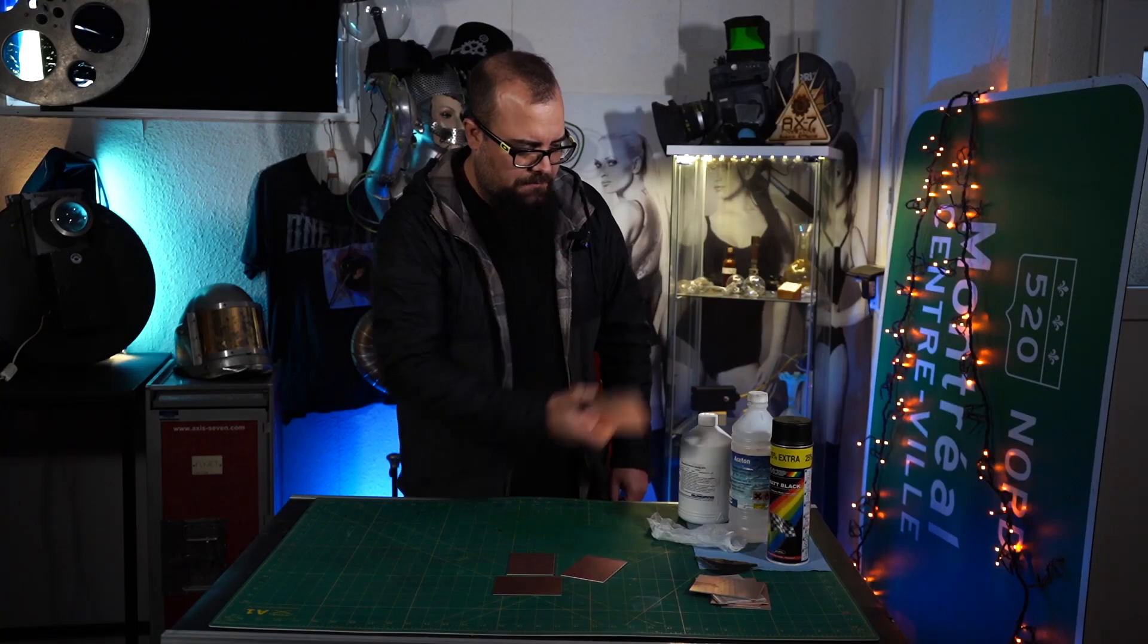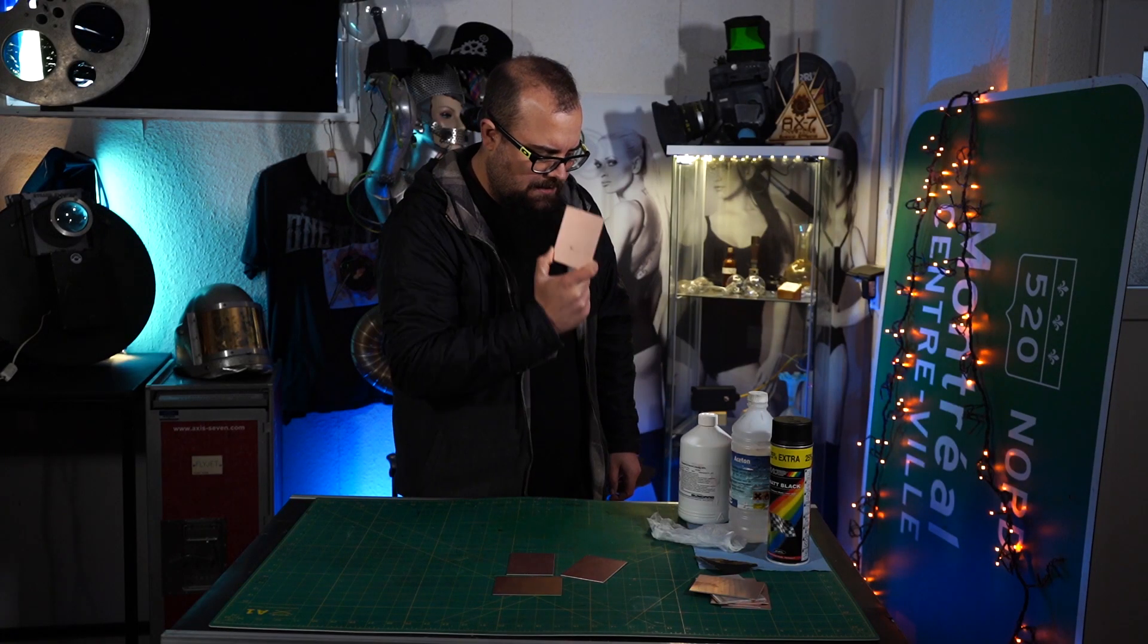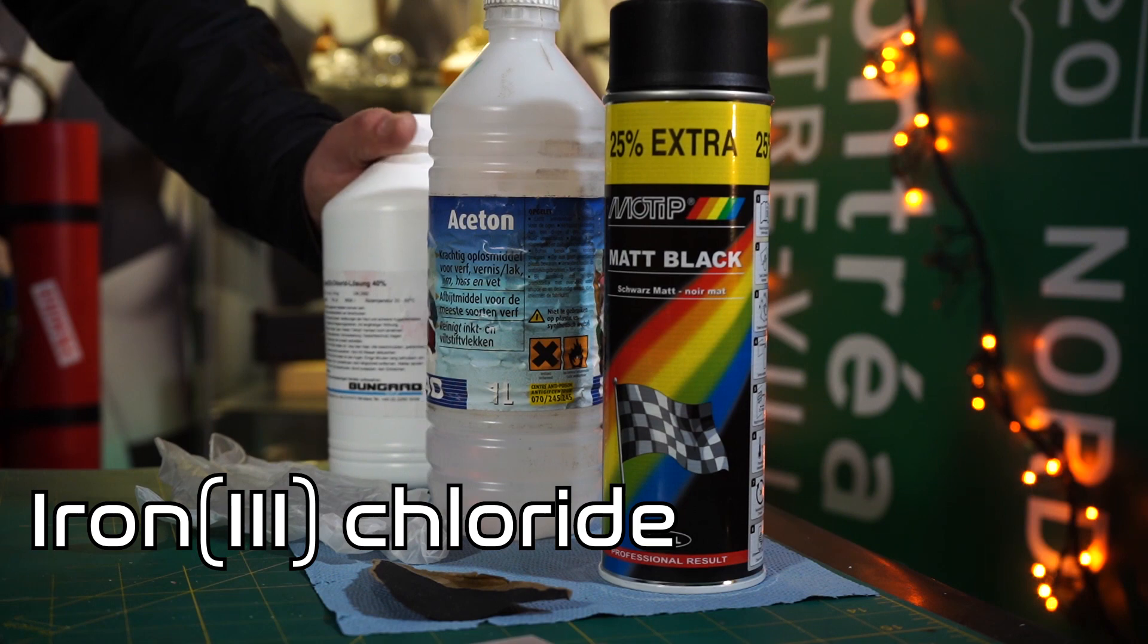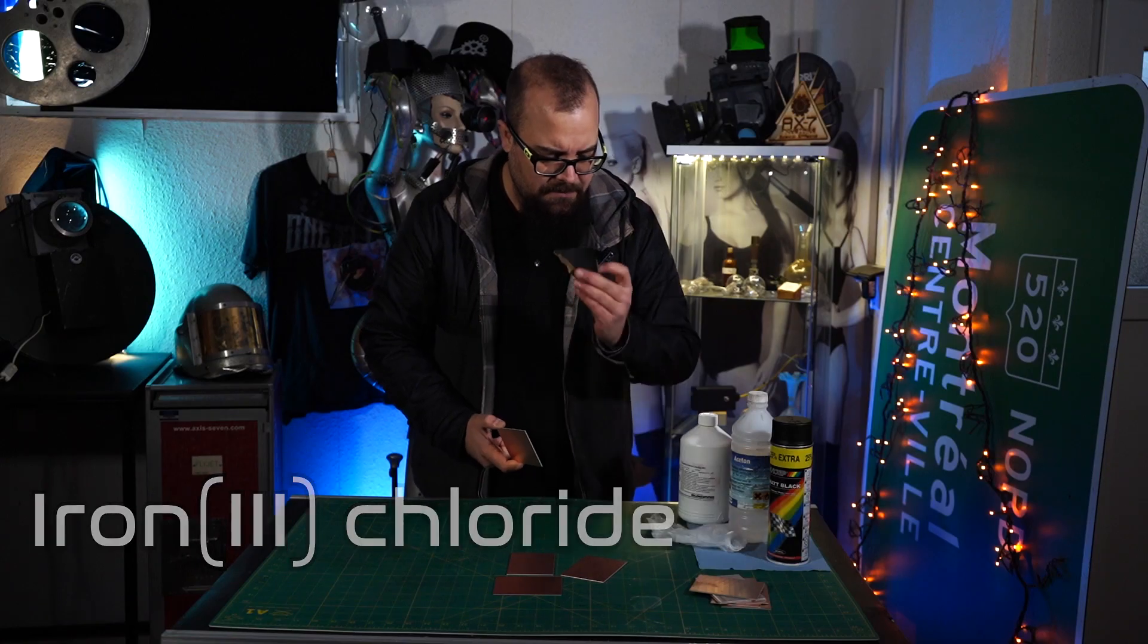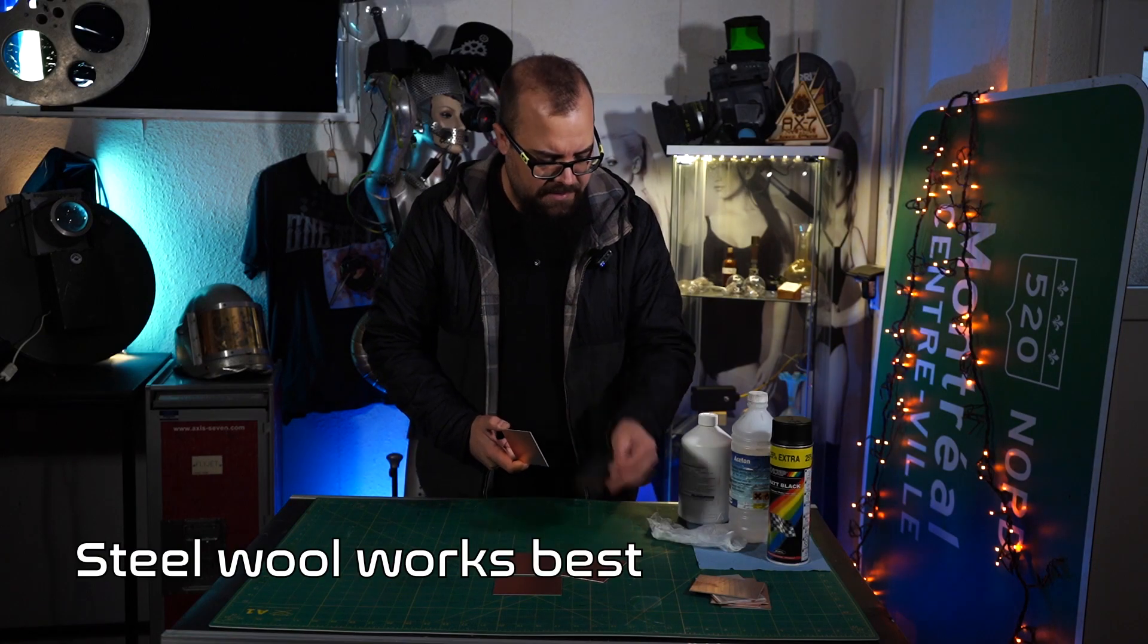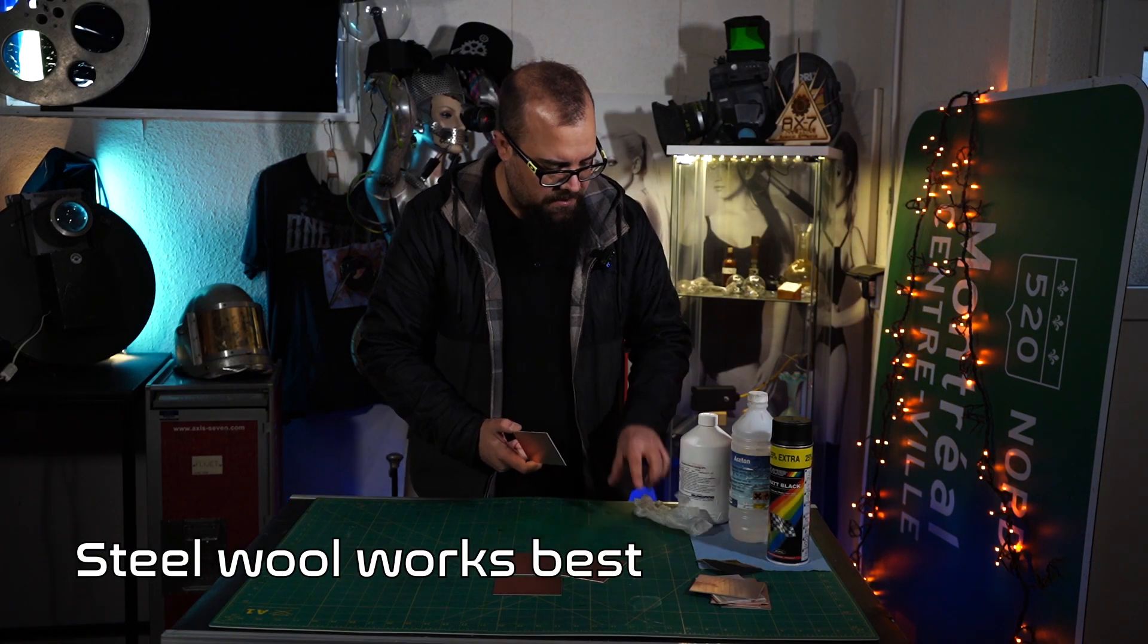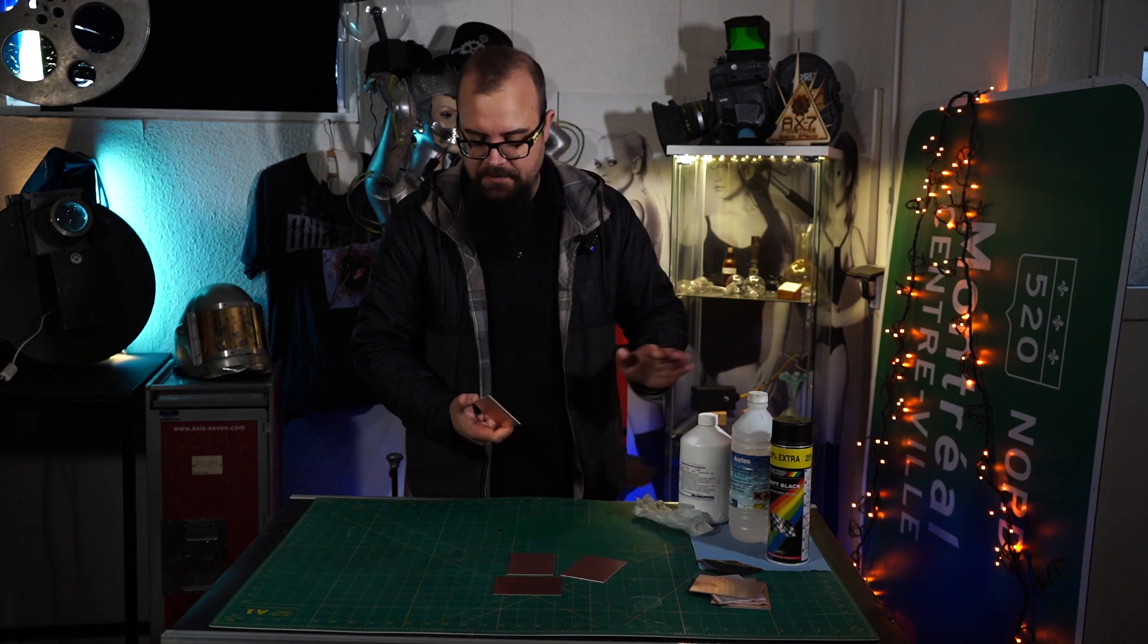Then I need some spray paint, some acetone, some iron chloride which I'll come back to in a minute, some sandpaper, very fine sandpaper, some gloves of course, and some protection gear for the acid later on.